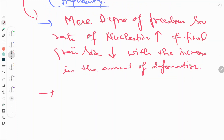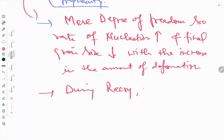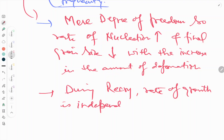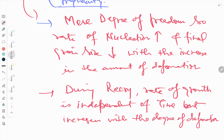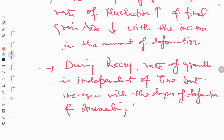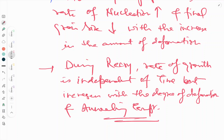During recrystallization, the rate of growth is independent of time but increases with the degree of deformation and the annealing temperature. These are the most important effects on the size of the recrystallized grain.